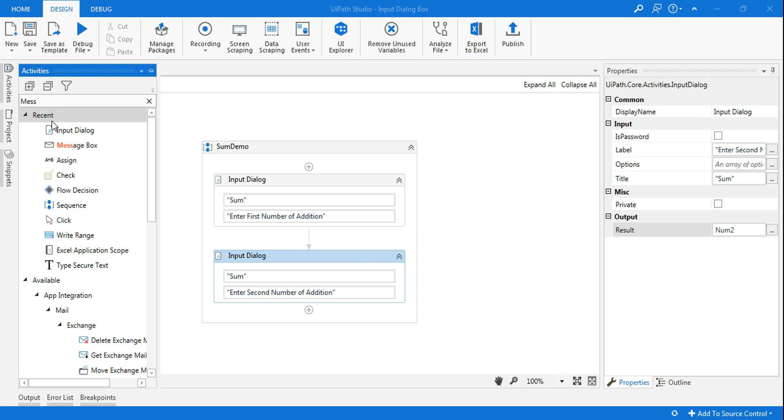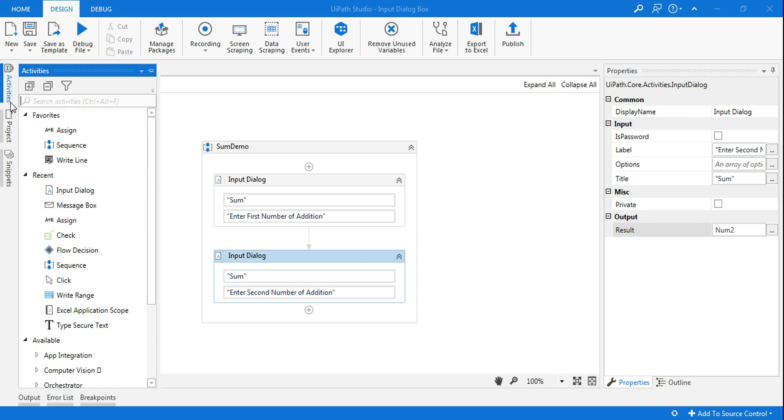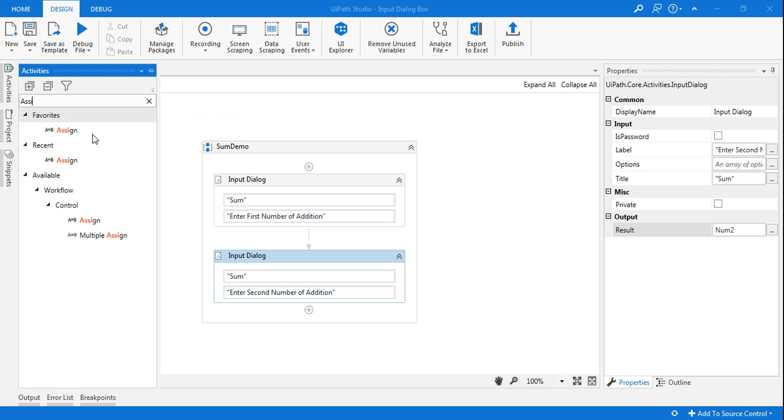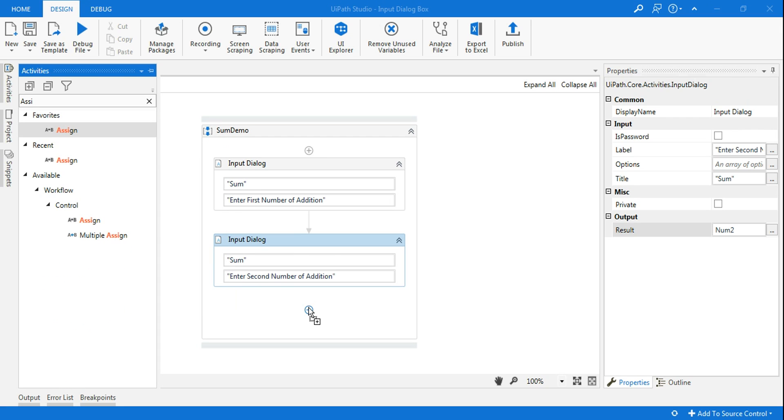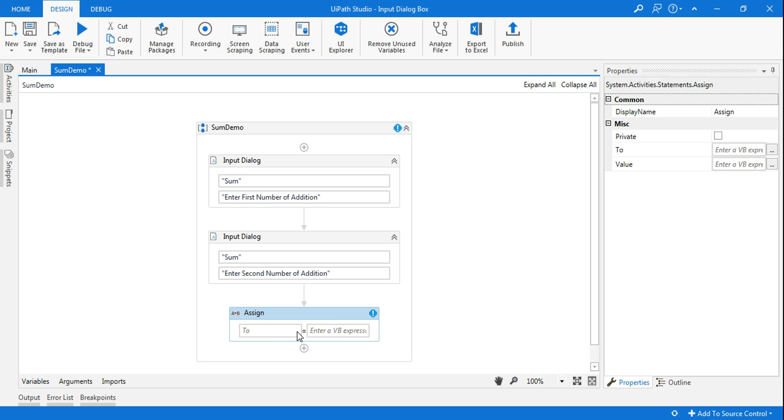Alright, so now the activity that we will be using to do the addition is Assign. The addition can also be done inside the message box, but Assign would be the appropriate one. So click on Ctrl+K.